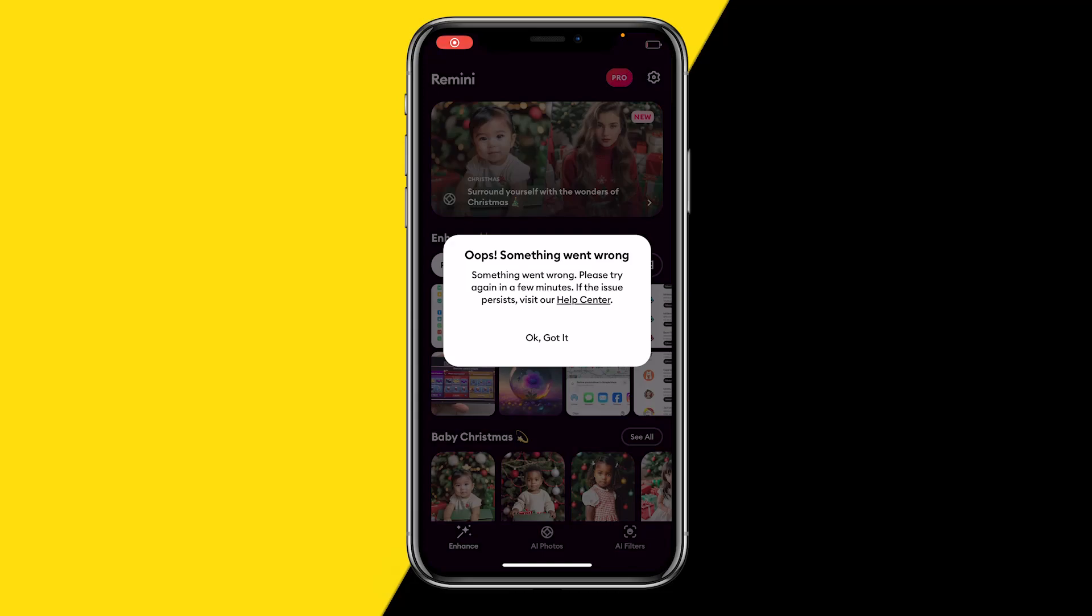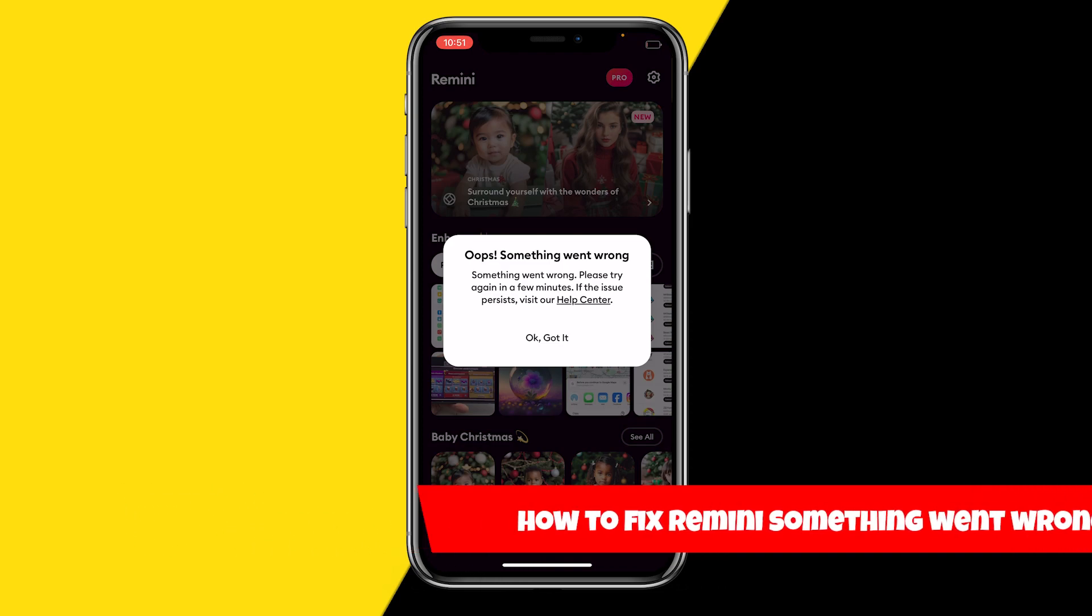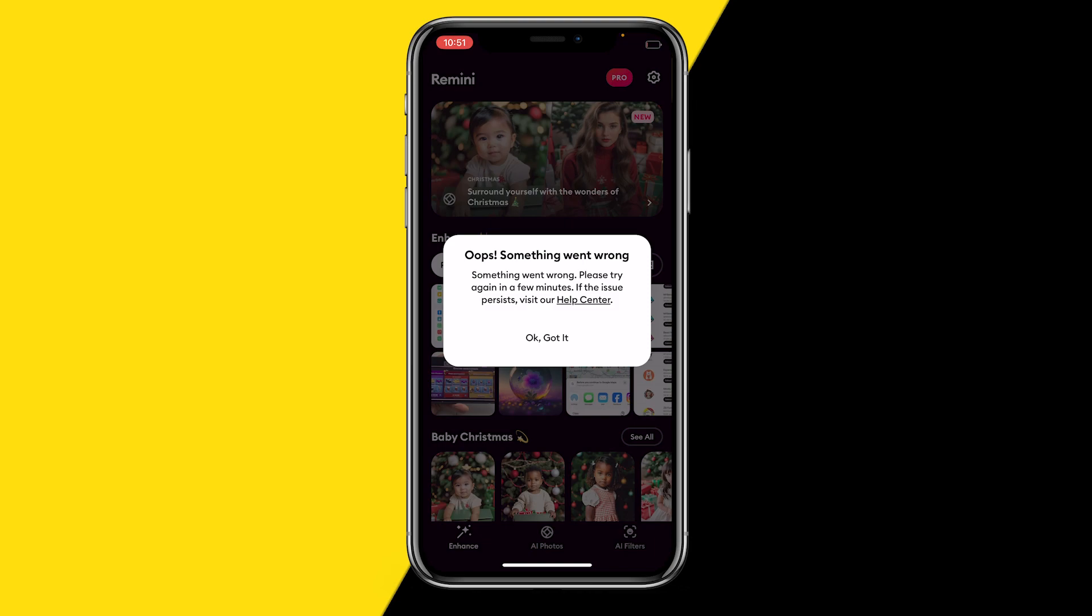Hello everyone, welcome to this video. In this video I'm going to show you how you can fix the Remini 'Oops, something went wrong' error. As you guys can see right now on my screen, the reason